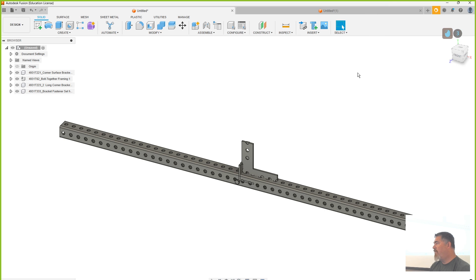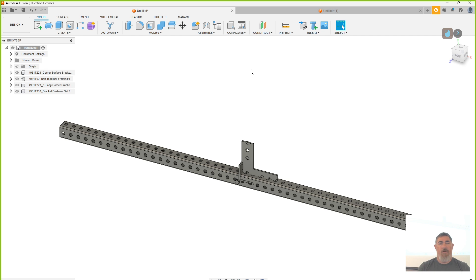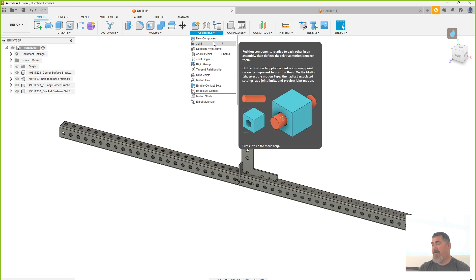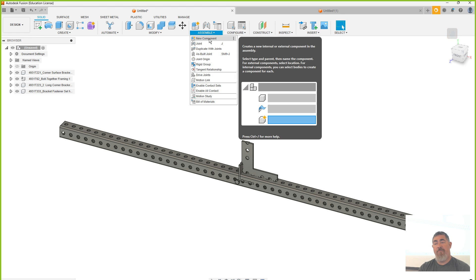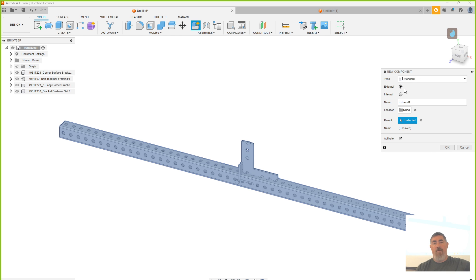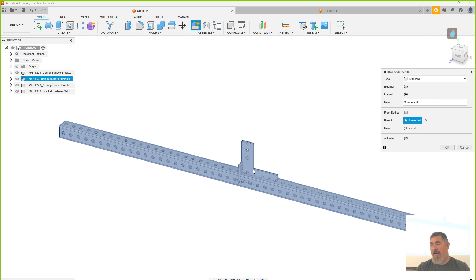I'm going to revert back to the original location. If I want to put these together, where do you think I want to go? Go to Assemble. I've got some options here, so I can create new components that are blank. I can create a standard component — internal means it's going to be in this file, external means it's going to save it as its own file. I don't want to do that, I want internal and stay inside of this file.